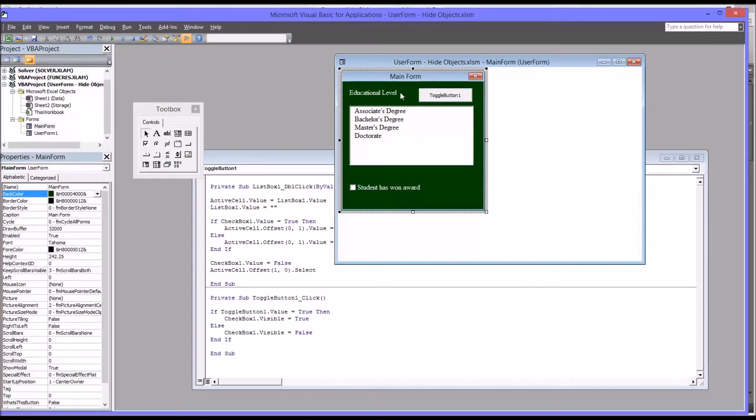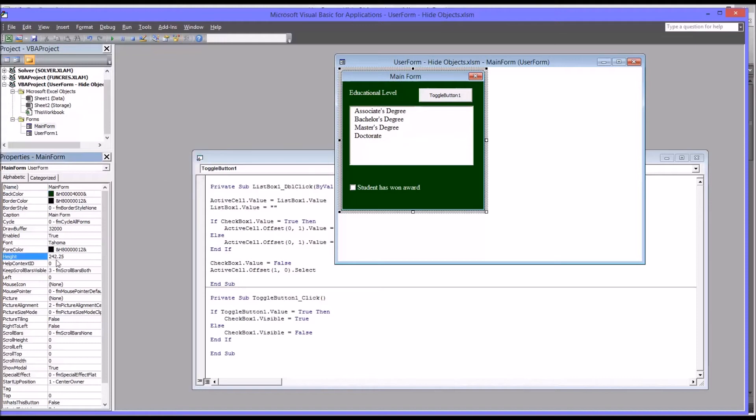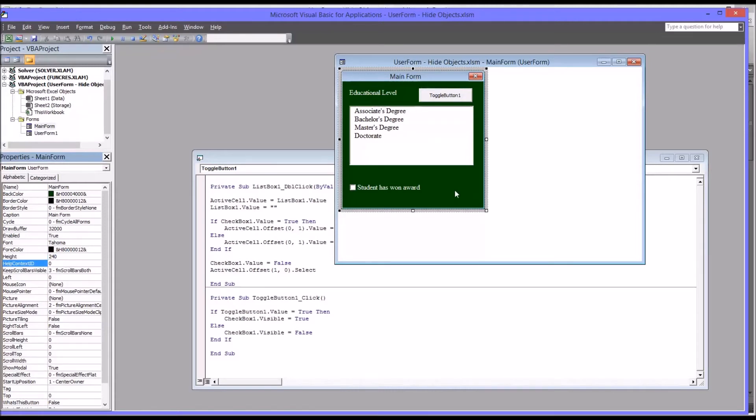So this is how it'll look when the item's visible. And I'm going to take a look at the height of this particular user form the way it is now. So I'll click onto the user form. And I want to look for height, which is here. And you can see it's 242.25. I'll just change that to make it a little easier. I'll just change that to 240. So the height is 240.